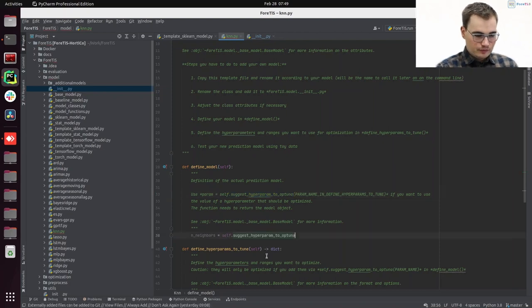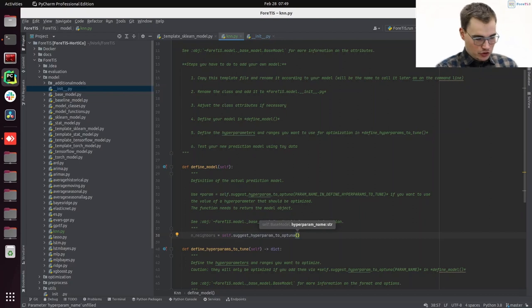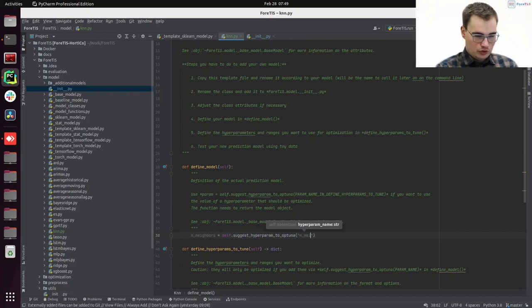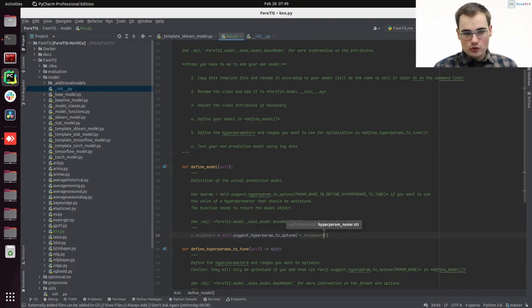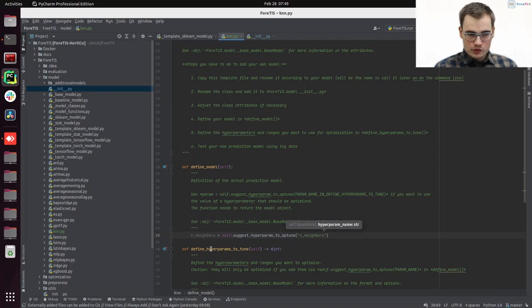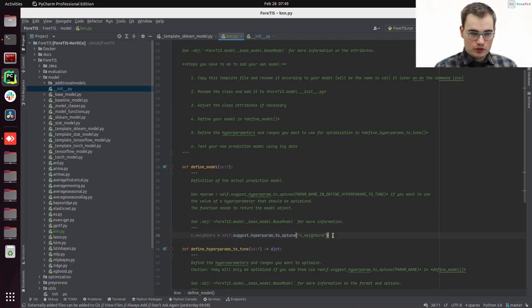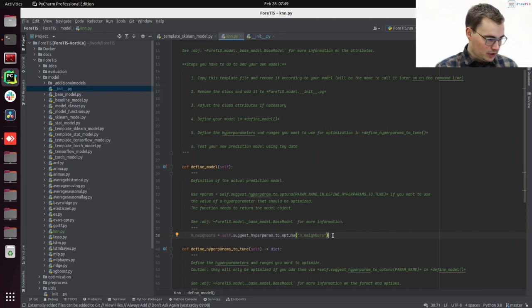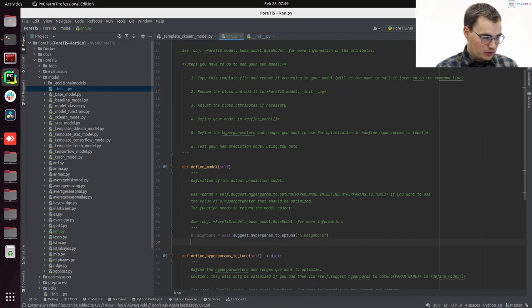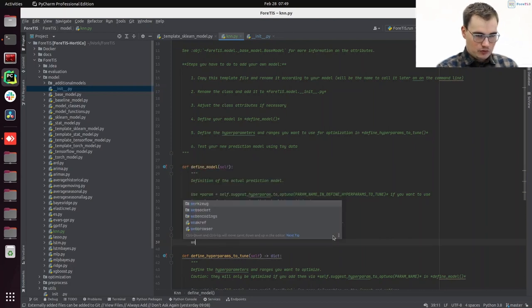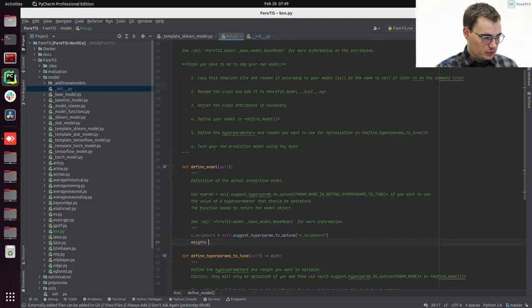And this hyperparameter will then just also be called n_neighbors. The only important thing, you have to use the same name here and in define_hyperparams_to_tune. The second parameter that we want to define here is our weights parameter.